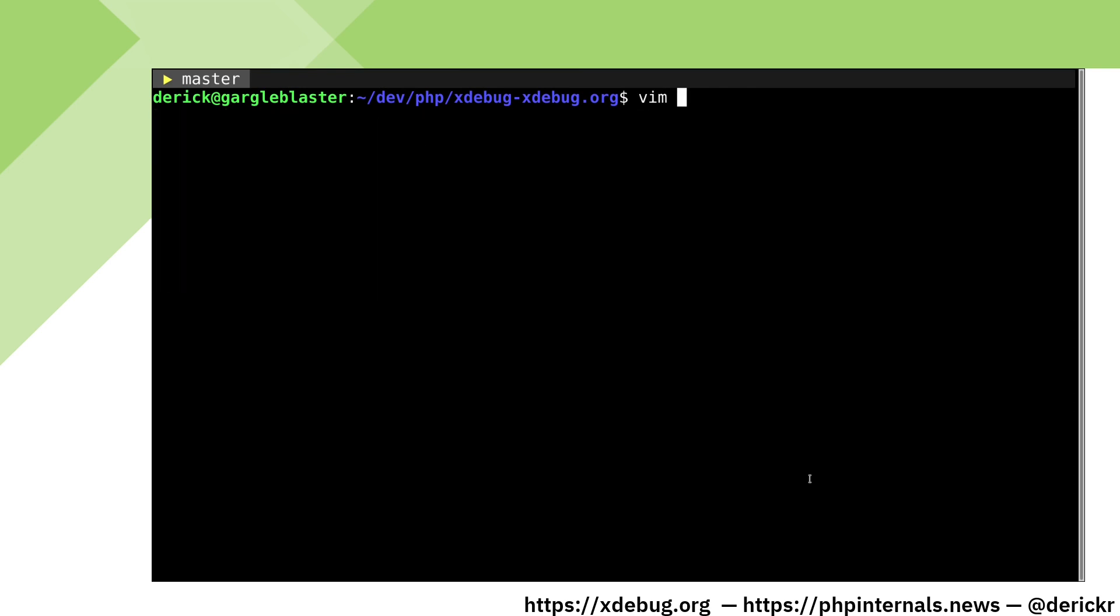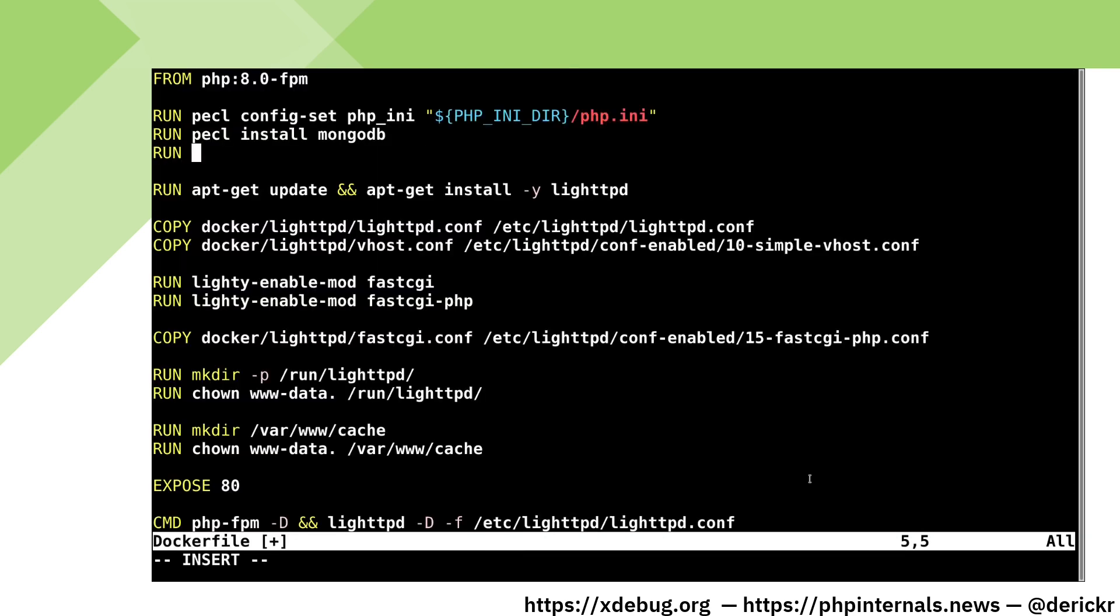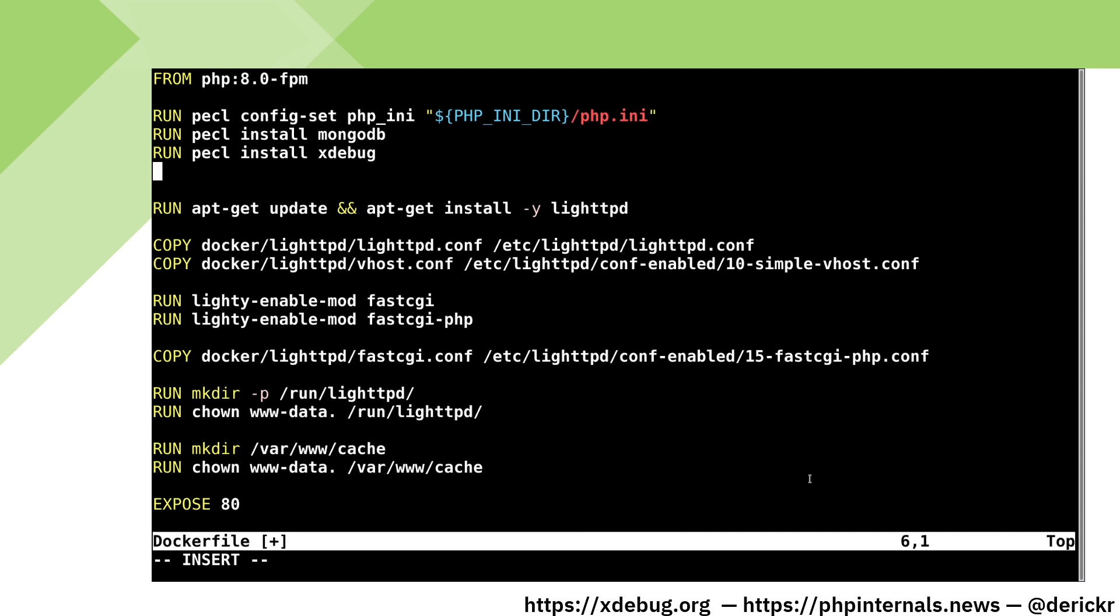First, we open our Docker file and add Xdebug as an extension. Besides adding the extension, we also need to configure Xdebug. I have pre-created a configuration file which will copy into our Docker container.